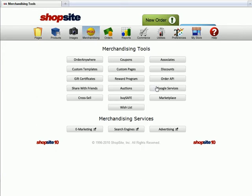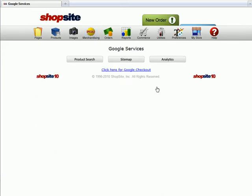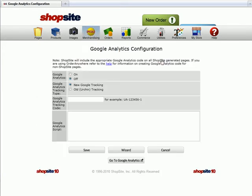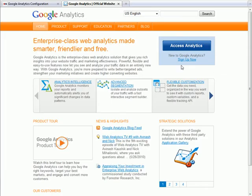Google Services, then click on Analytics. Enable this feature by turning it on, and then click on the Go to Google Analytics link.